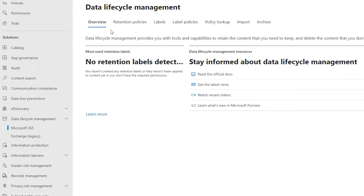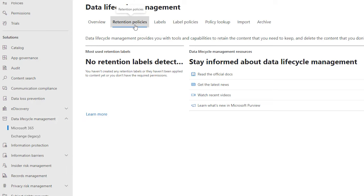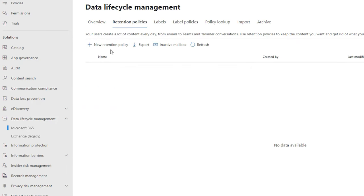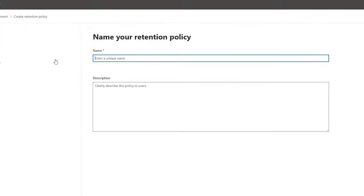When we launch the compliance center, we'll be in here. Then we need to scroll down to data lifecycle management and into Microsoft 365. From here, you can see along the top we've got some options. We want the retention policy option. There's none here at the moment, but we're going to create a retention policy. I'm just going to call this 'my business email retention policy,' but you can call it whatever you need. You can put a description so other admins can see what this policy does.